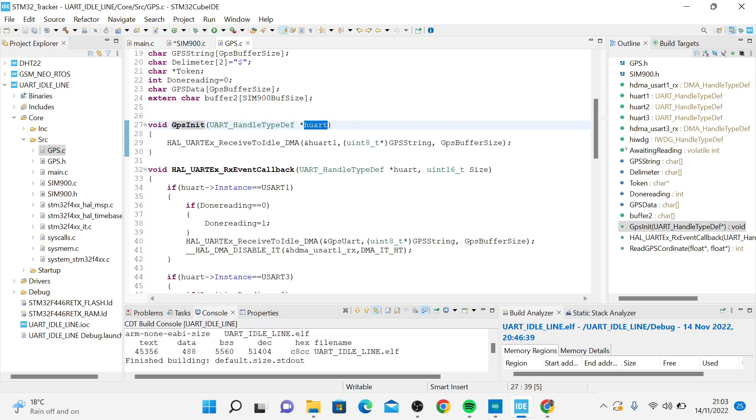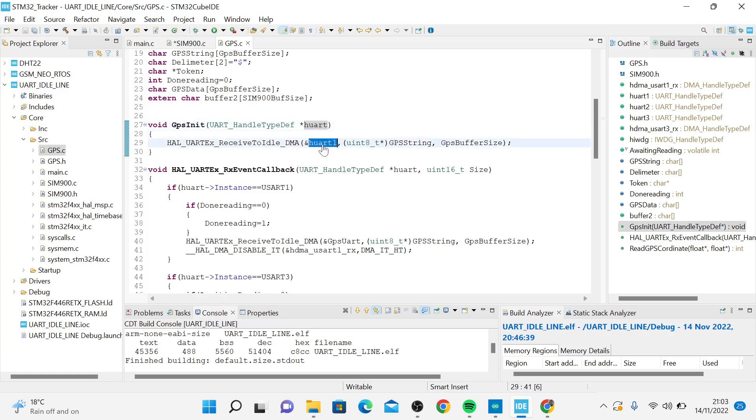Of importance is also this GPS.c, whereby whenever you initialize, you get a UART. This one here should be UART1.